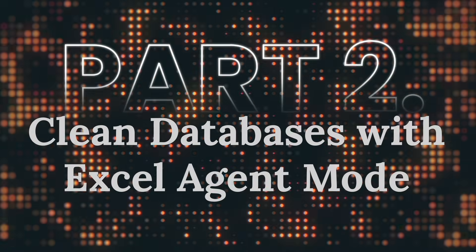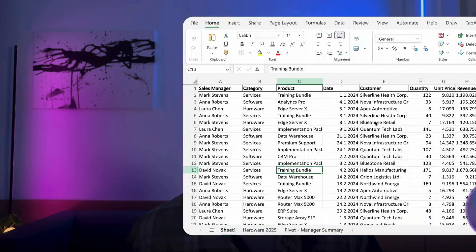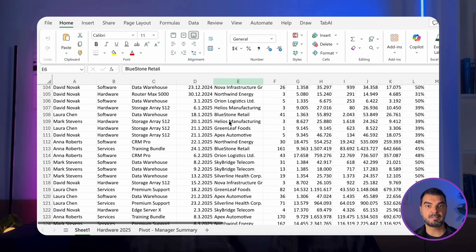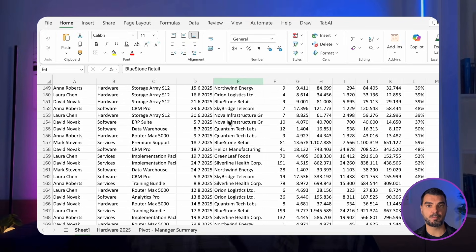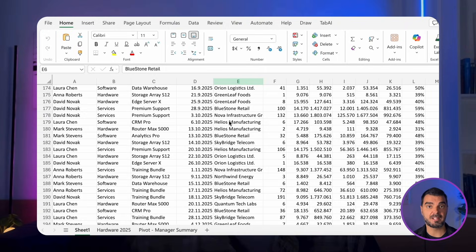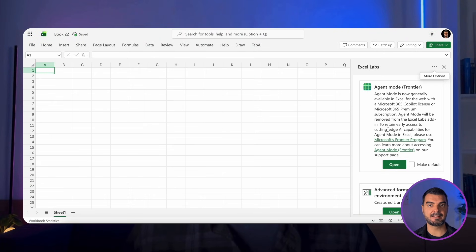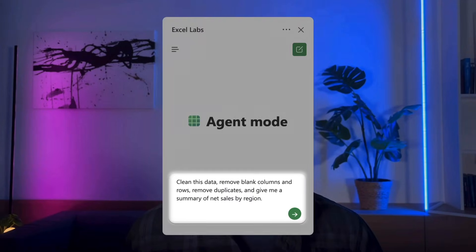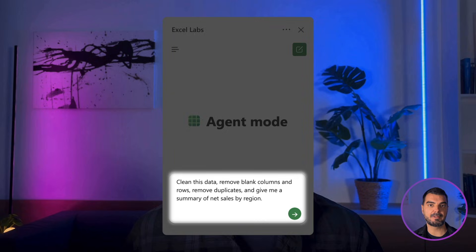Part 2: Clean Databases with Excel Agent Mode. Next up, data cleaning — this is the grunt work of finance. Look at this sales database. It's messy, inconsistent, and full of noise. Usually, you'll be stuck filtering, writing complex nested IF statements, or building pivot tables just to see the truth. Instead, we're triggering the Excel AI agent. You simply tell the agent: 'clean this data, remove duplicates, and give me a summary of net sales by region.' The AI handles the logic — you don't write the formula, you verify the result. This is how you move from data entry clerk to finance director speed.